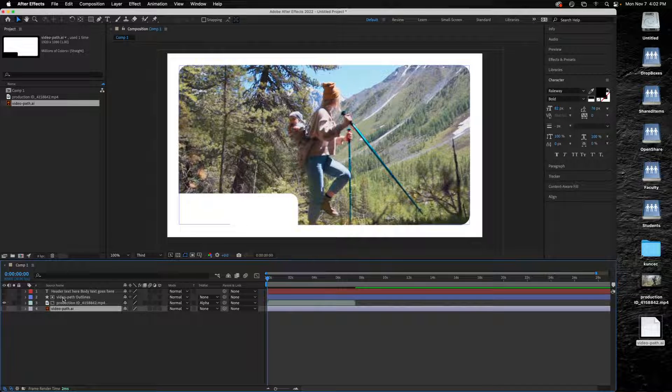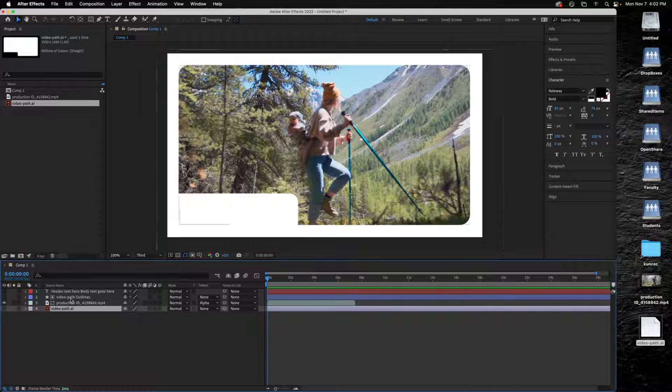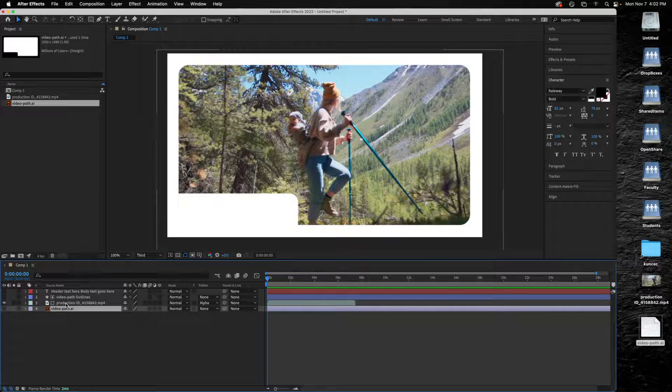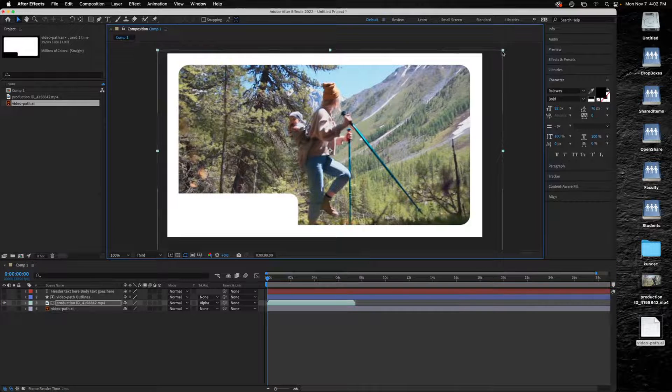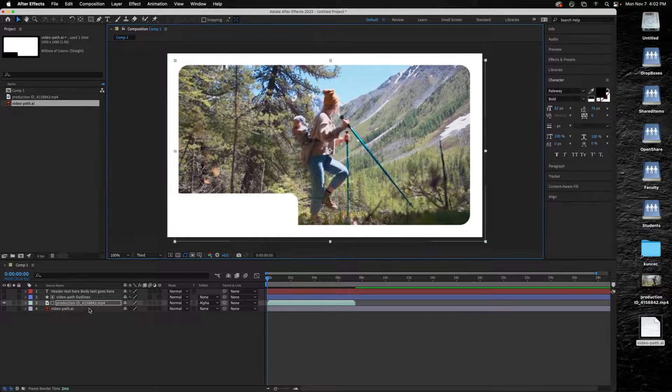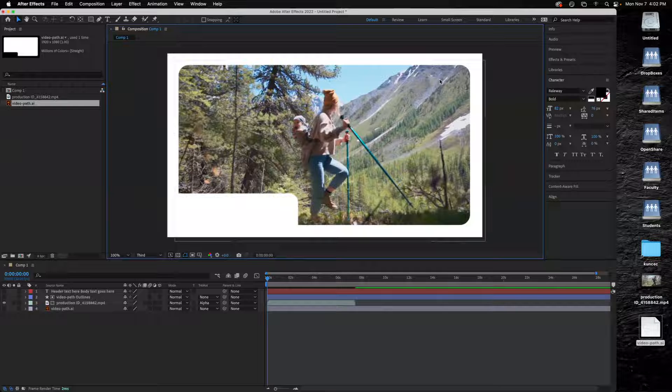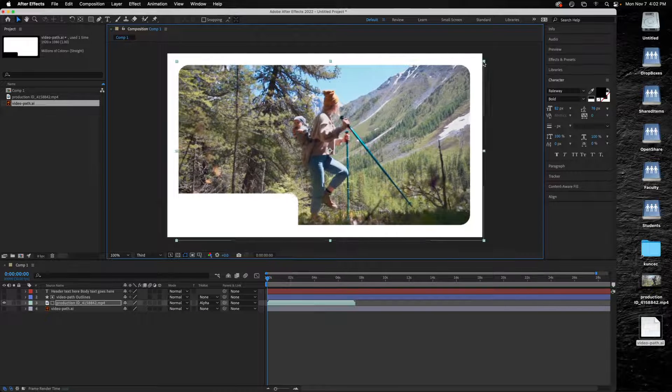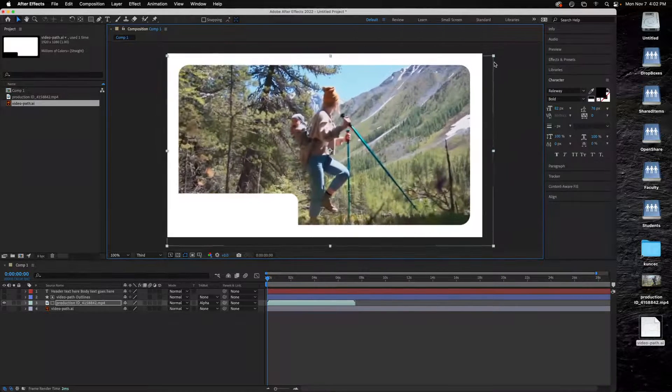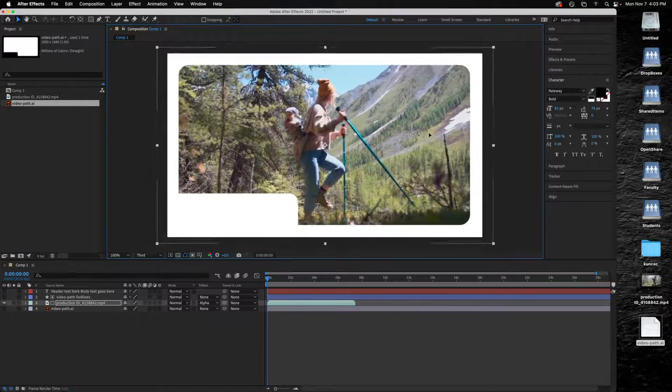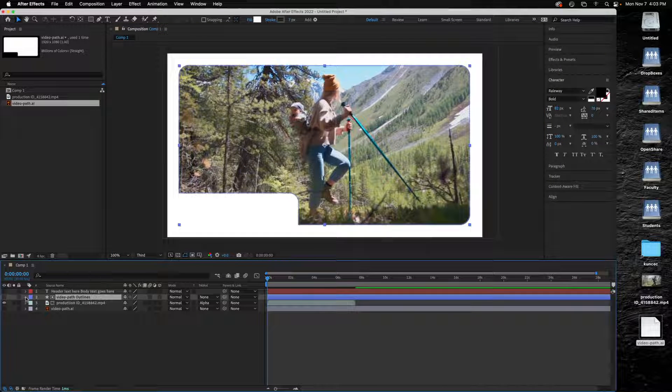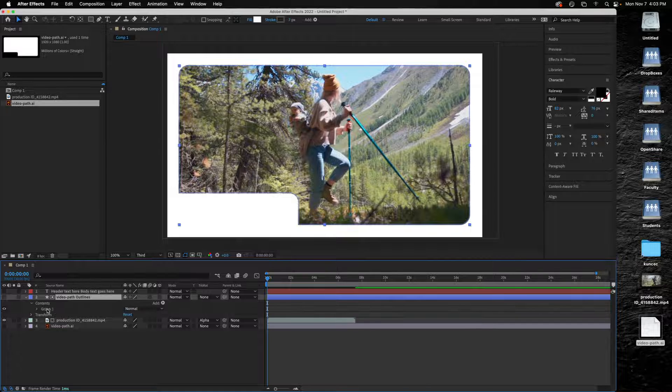I still have full control over both of these elements though. If I want to enlarge or reduce my video, I simply select that on the layer and I can make this larger or smaller inside of here, move it around this way too.